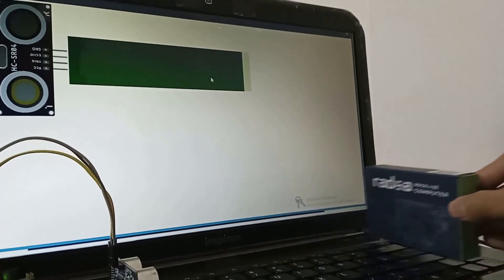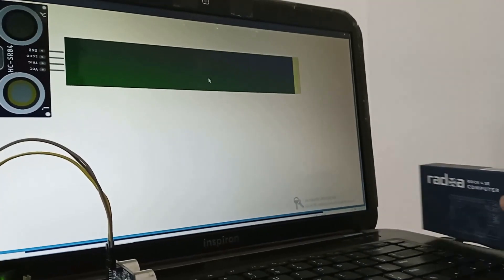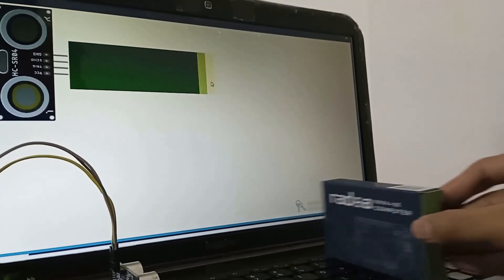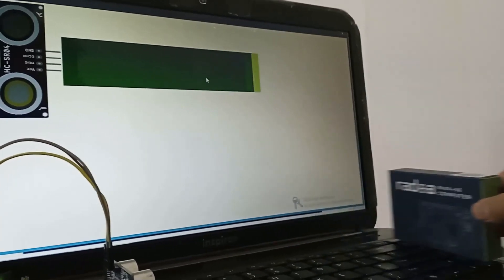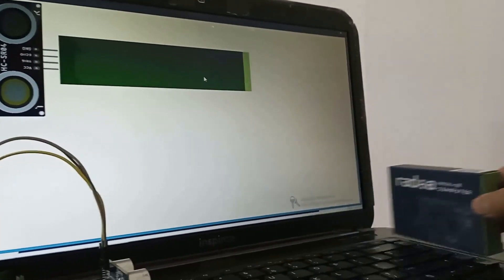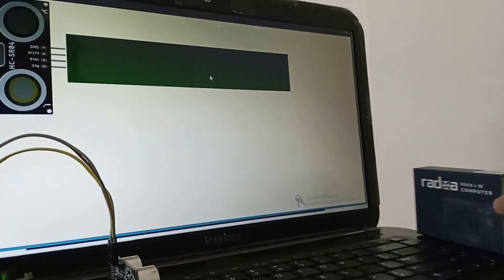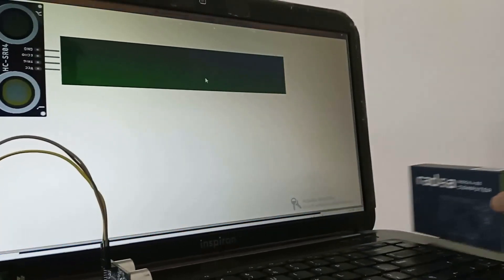This is our first prototype. Here we can see, as we move the object in front of the sensor, the green line on the laptop screen also changes proportionally.